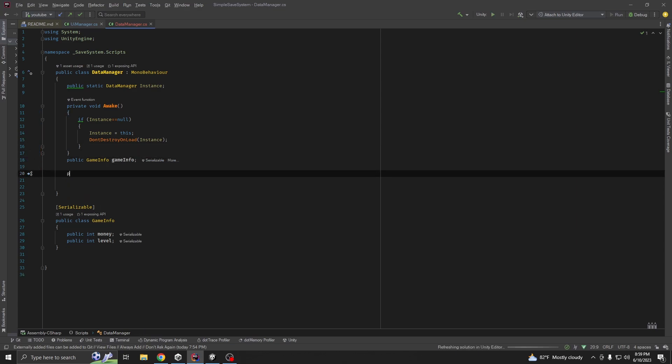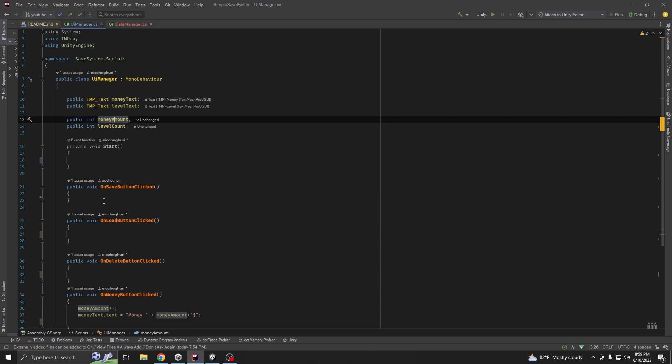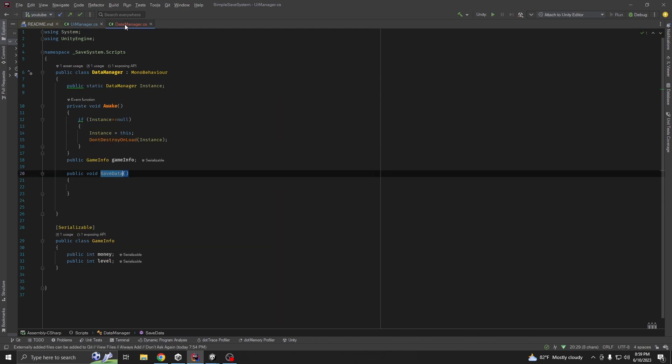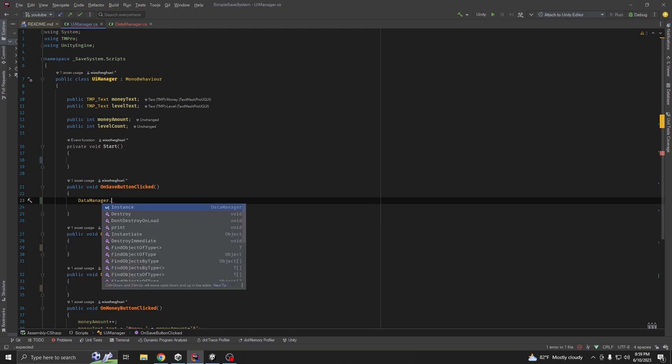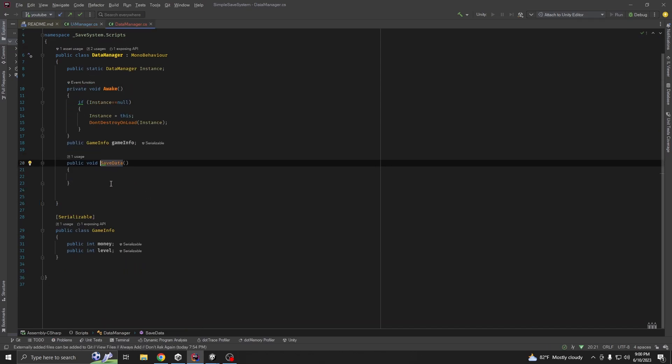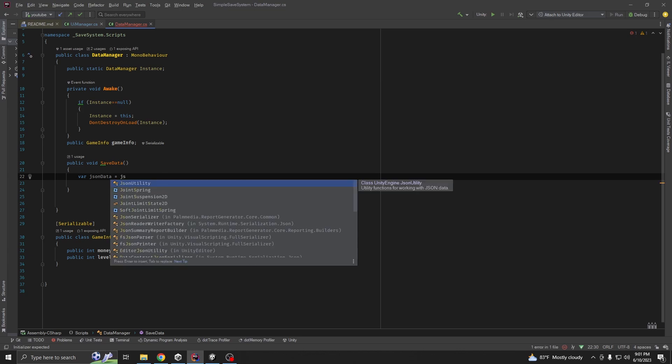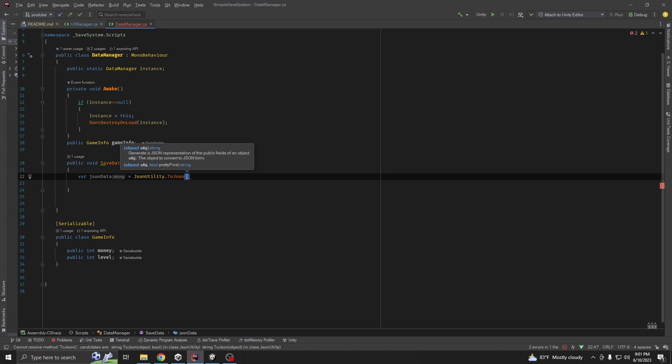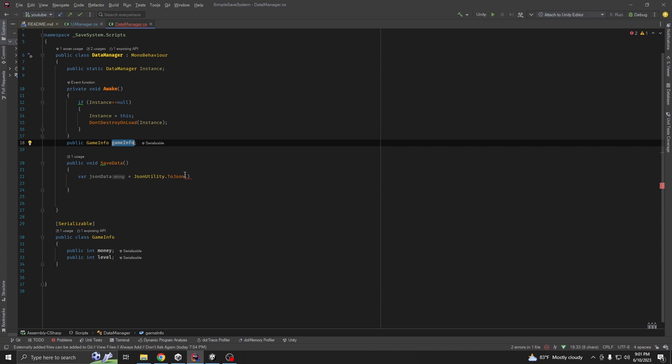Now, let's create a method called public void save data. And we are going to call it from our UI manager. Whenever we press our save button, we are going to call our data manager save data. We are going to use json data equal to json utility dot to json is going to take our class GameInfo.